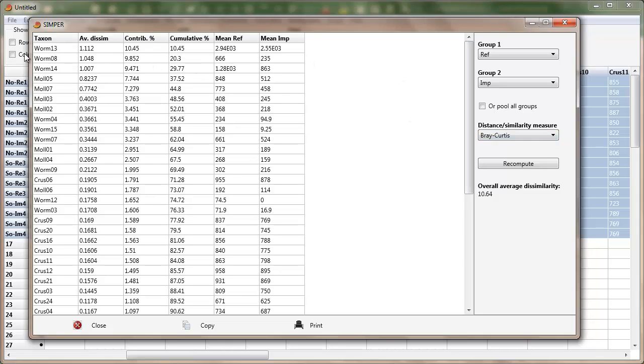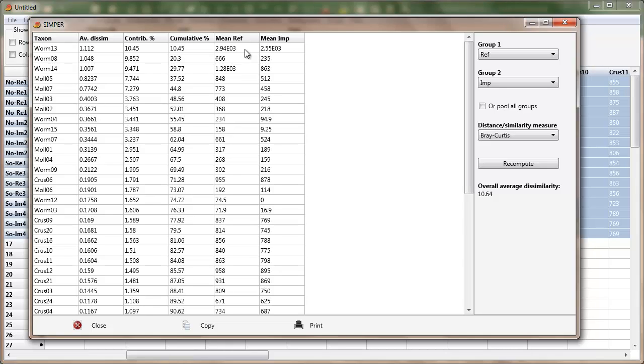So let's go across. Going down we've got the taxa in order of importance for separating reference and impact. And the last two columns here are the means for reference and impact. So E03 means move the decimal three places to the right. So there's 2,940 on average of worm 13 at reference, 2,550 at impact.